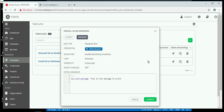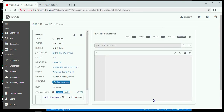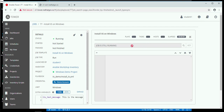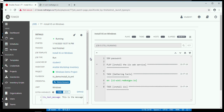We click the Next button, check to make sure everything looks fine, and then we launch. Tower is now beginning to run the playbook. We see the status here — Job is still running. On the left-hand side you have the running status, a started time, an indication it's not finished, and so forth.